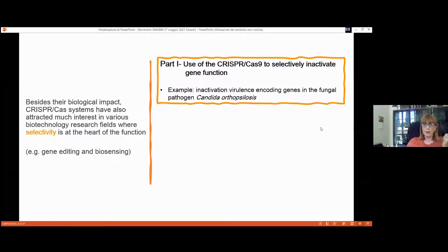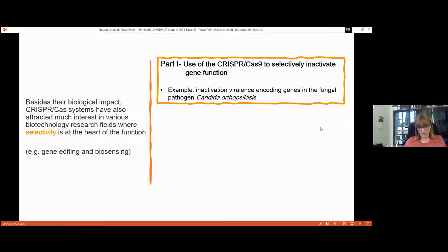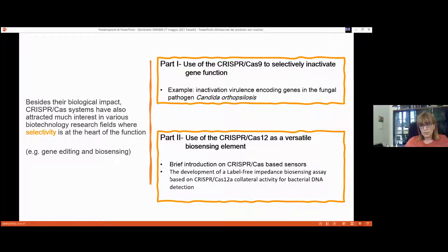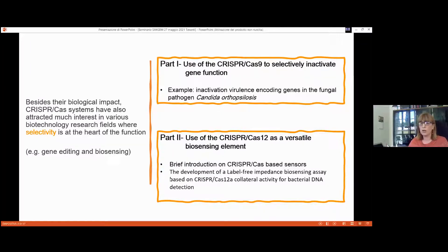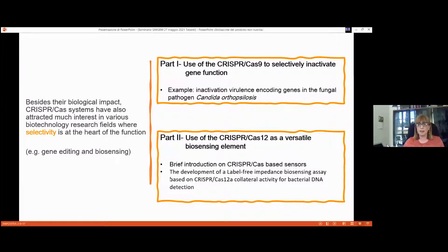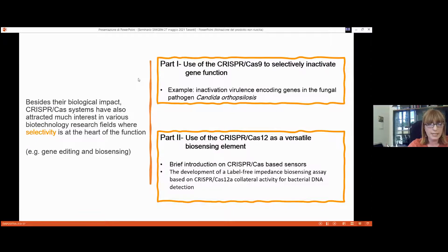I'll present an example using a fungal pathogen — Candida orthopsilosis — as a model organism, focusing on inactivation of an entire gene family. The second part will cover the use of CRISPR-Cas as a versatile biosensing tool, focusing on Cas12 as the effector protein, including a project developed in our laboratory to exploit Cas12 collateral activity for bacterial DNA detection.